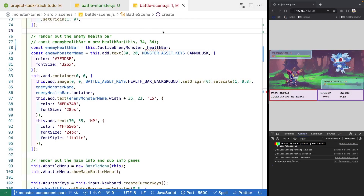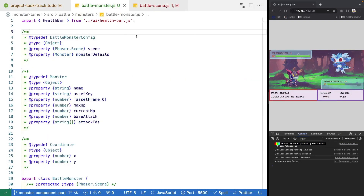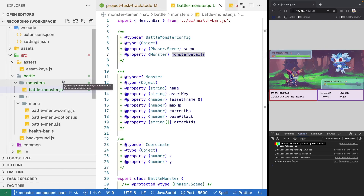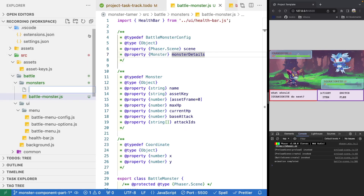So next, we're going to create our enemy monster class. We're going to validate that we're able to extend our battle monster class and use that in our battle scene. To do that, in our source code under battle monsters, we'll add in a new class called enemy battle monster with a .js extension.